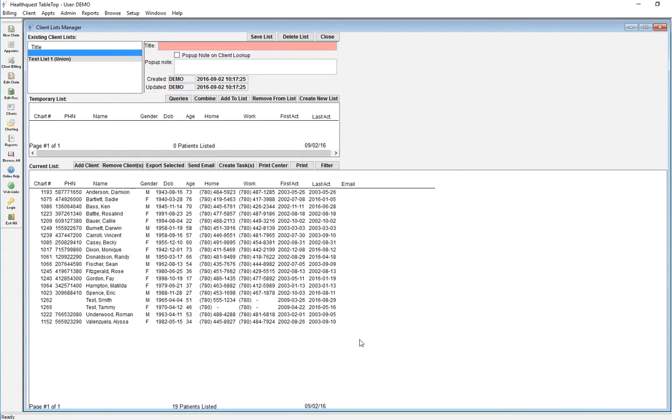At this point, you can double click on a patient and you will go right to that patient chart.